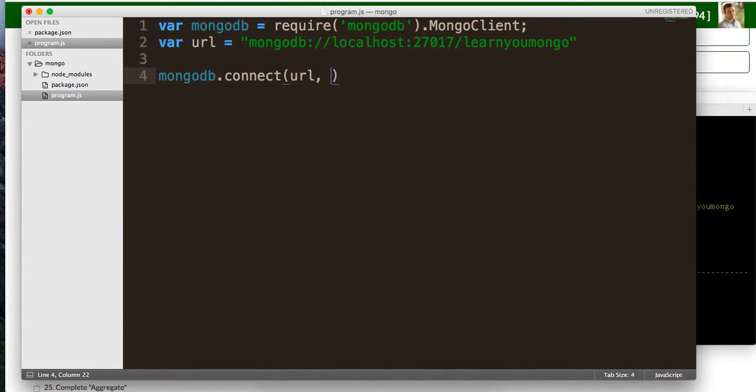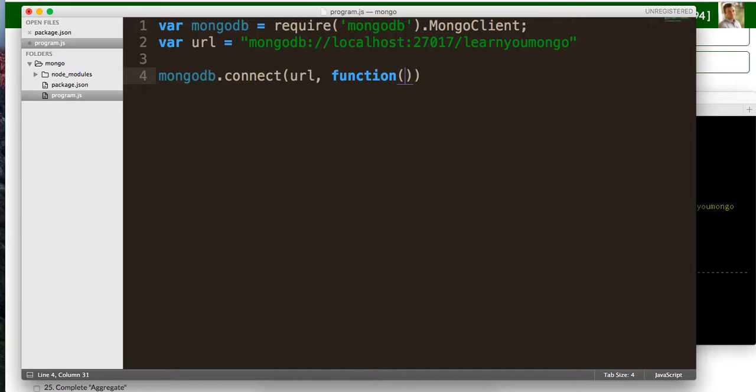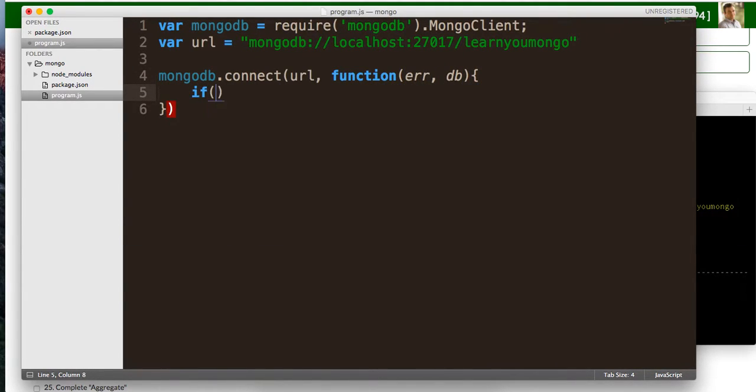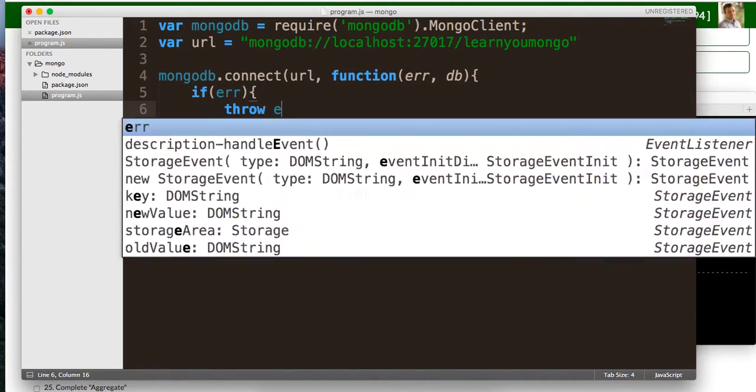And then the second function is going to be a callback function that's going to be passed to us, and it's going to have an error or a DB that we're connected to. So we're just going to say if there's an error, then throw the error.